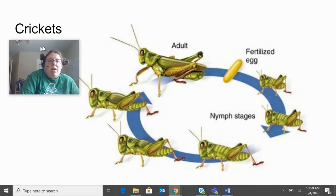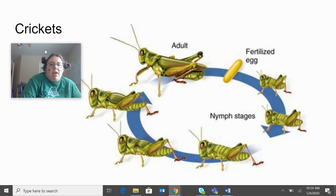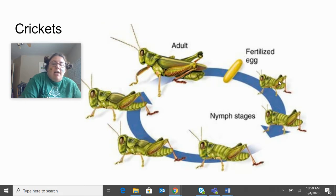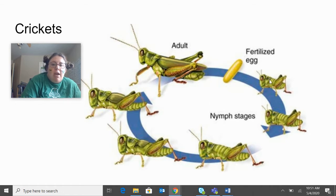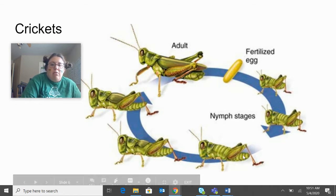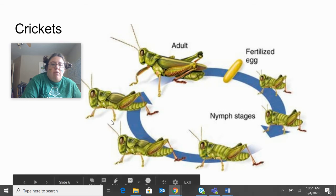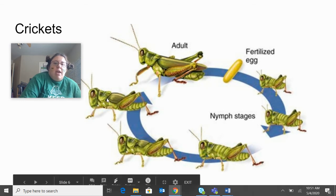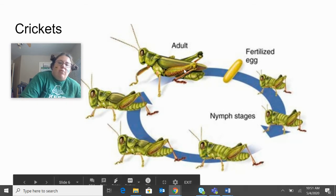This next one is the crickets. You have your fertilized egg. And then when it hatches, it is a nymph. A nymph is basically a very tiny version of an adult. They slowly grow until they're a full grown adult.